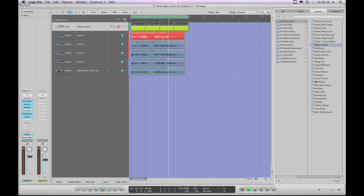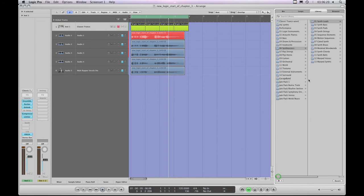So that's how you save into the correct library location and keep everything organized in the library folders. But this does introduce a potential danger, so let's look at that now and continue exploring the whole channel strip setting workflow.